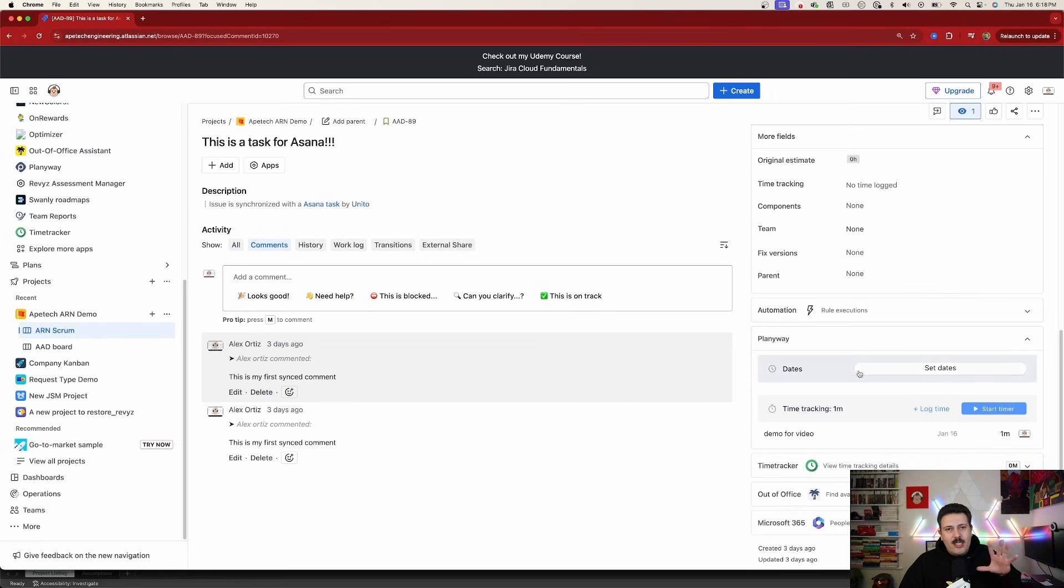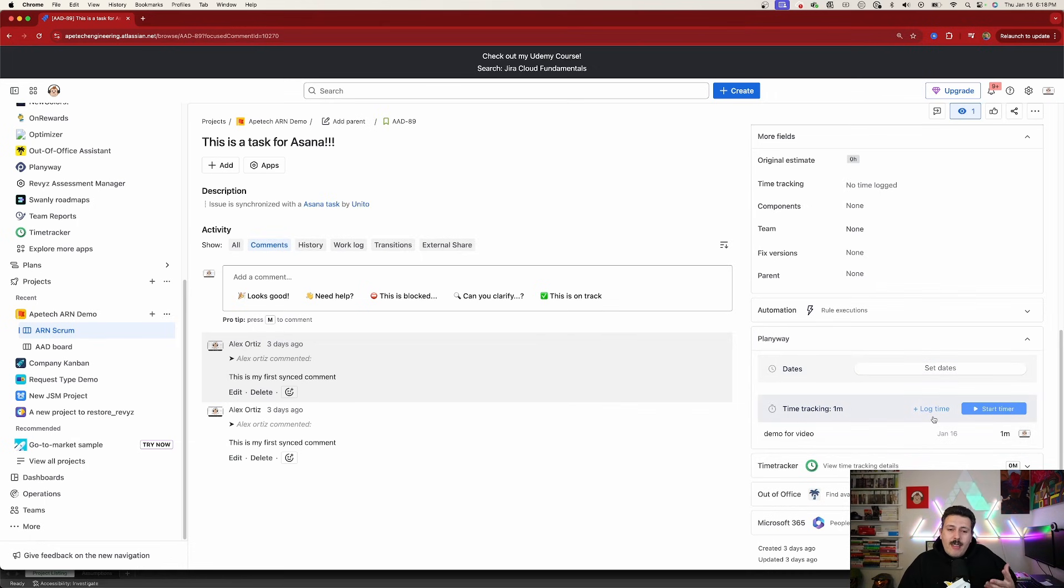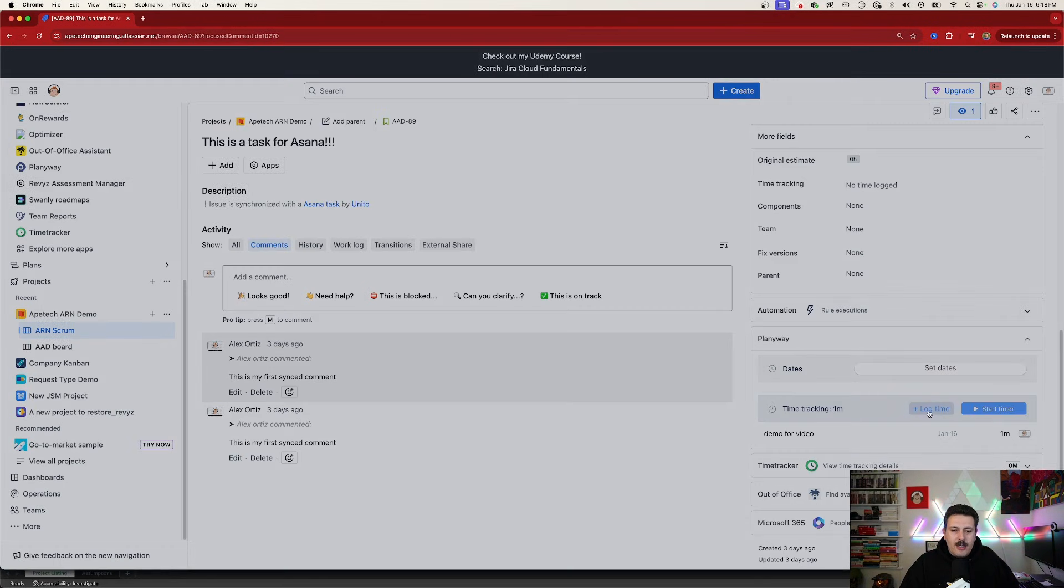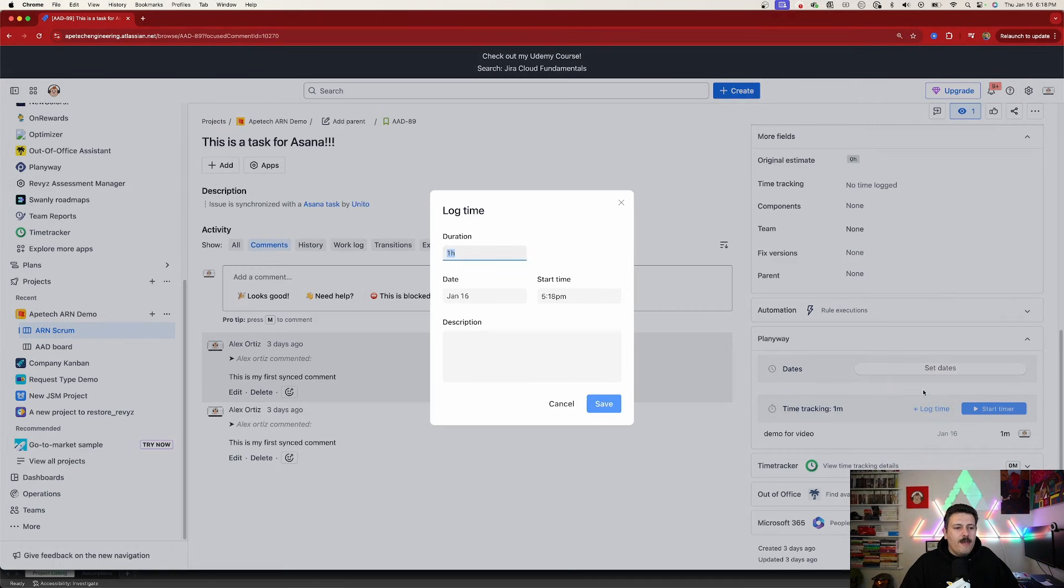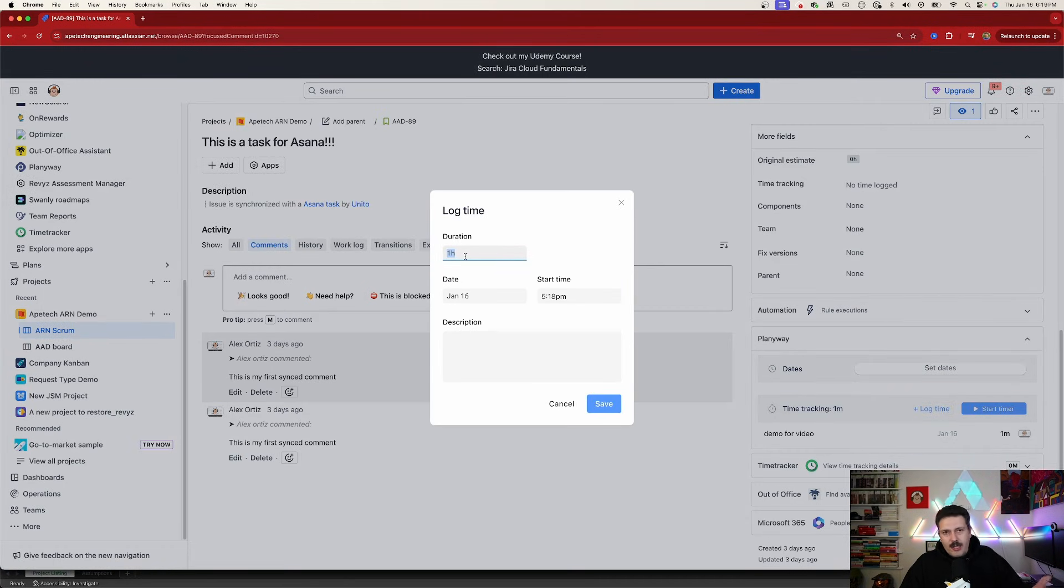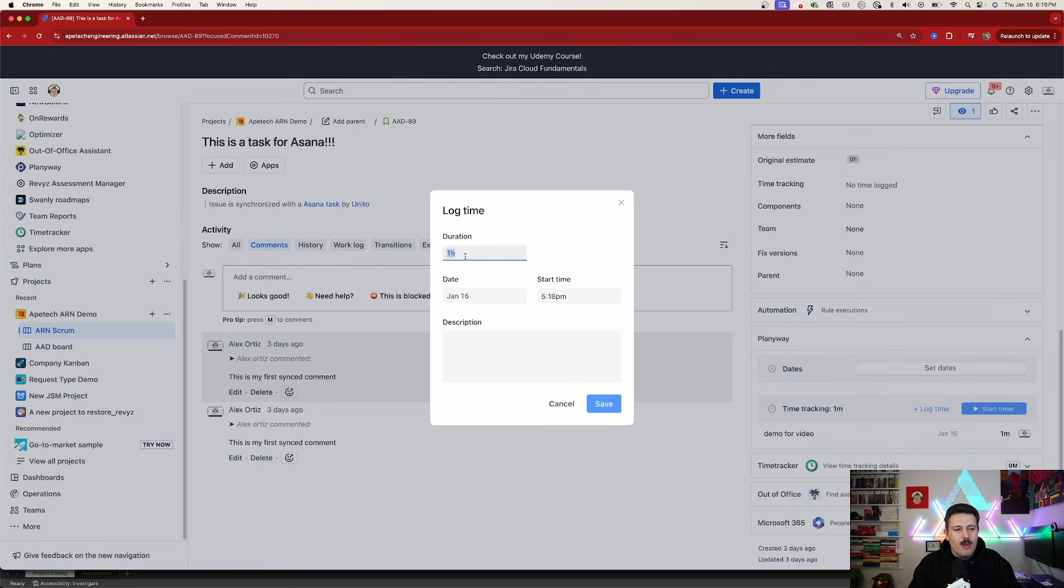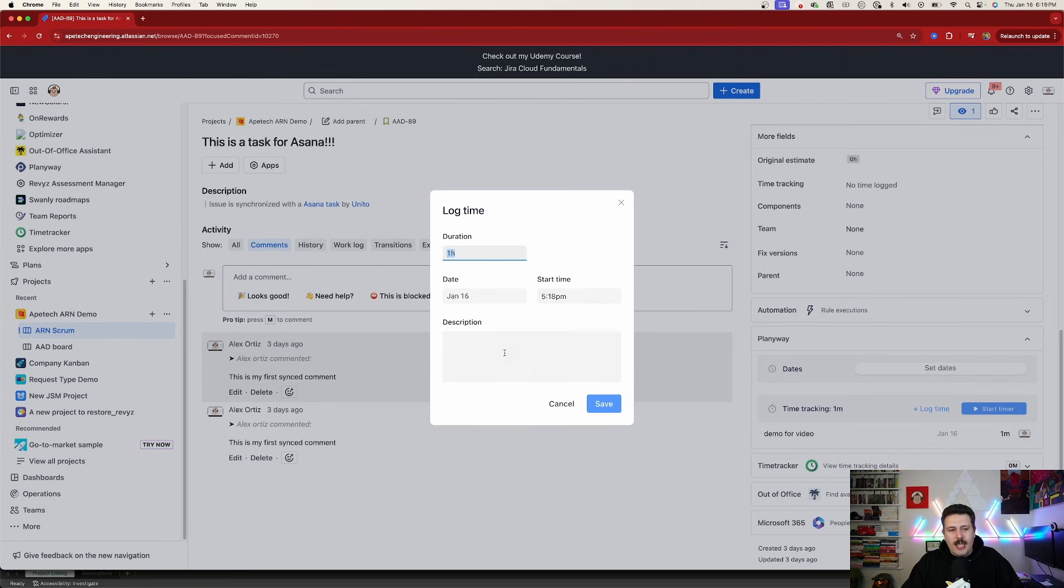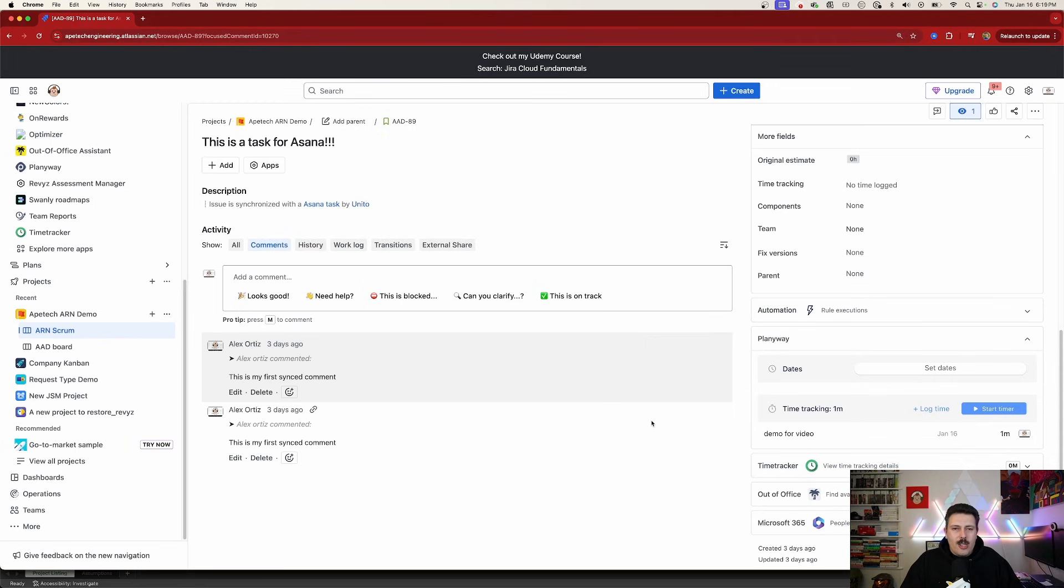And again, just to reiterate, if you like the old way, if you like to have a little bit more control from within the ticket itself, you're able to click on this log time here. And you're going to basically be able to do exactly what I just did with the timer. But now just you manually put whatever you want. So you can put your one hour, adjust the date, adjust the time, put a description, click that save button, and your entry is going to be recorded.